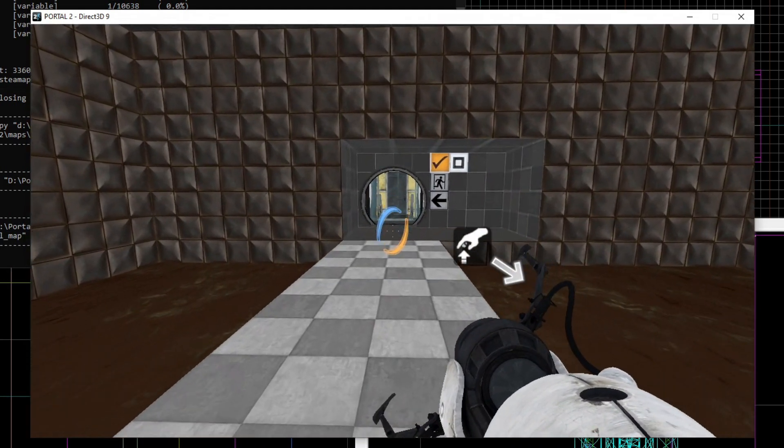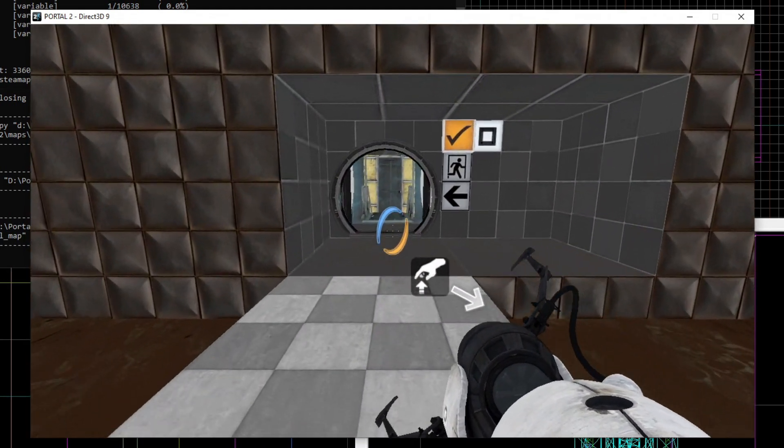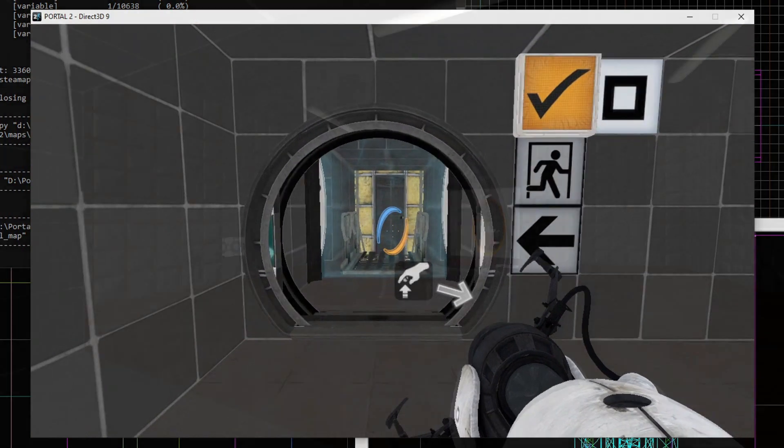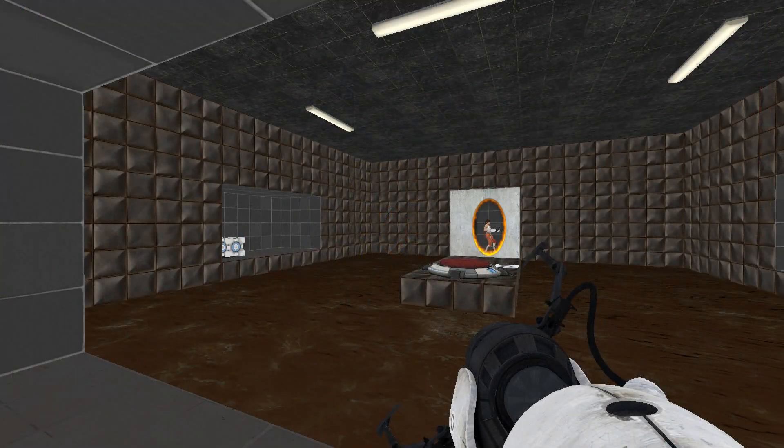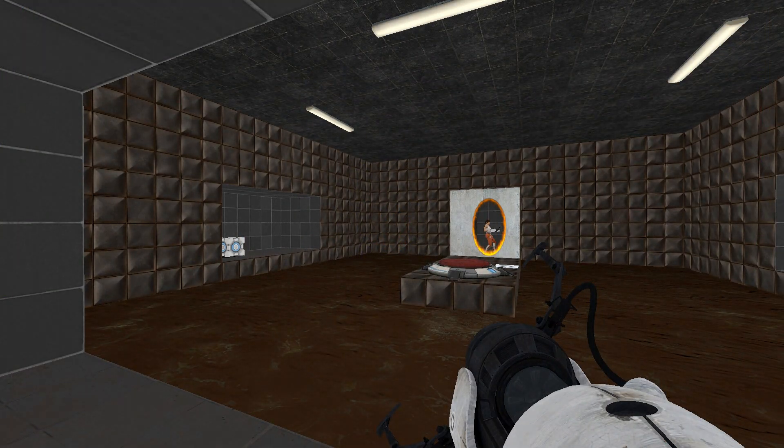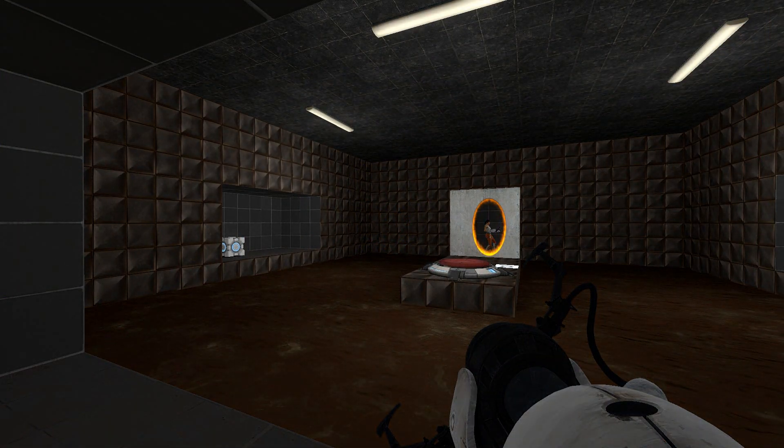Now, in the next tutorial, we are going to learn about lighting, and how we can make our map look actually good. But remember, this level we just made is extremely basic.